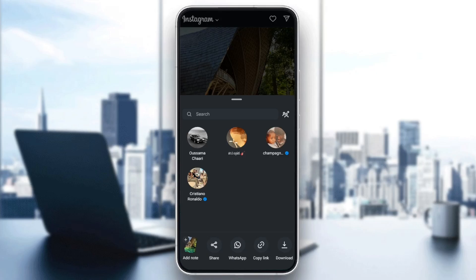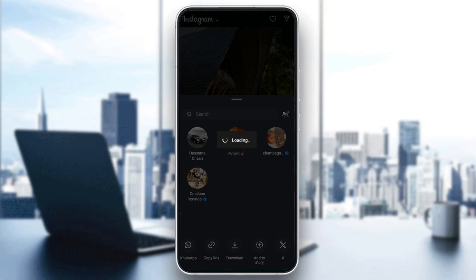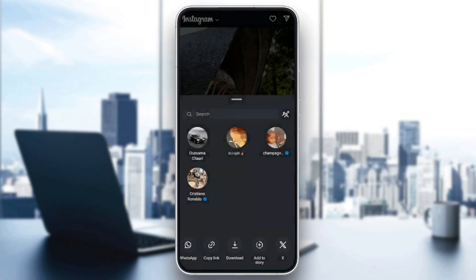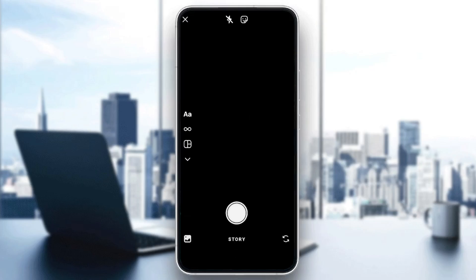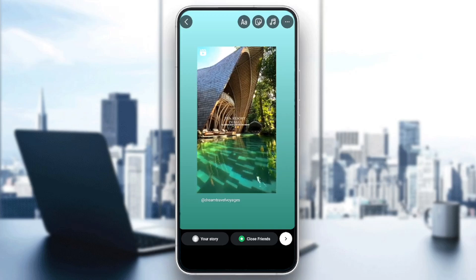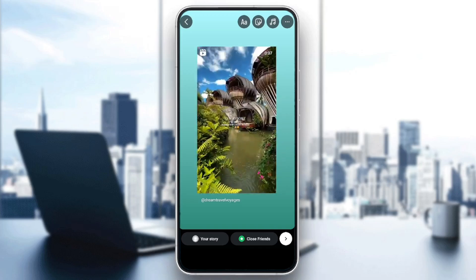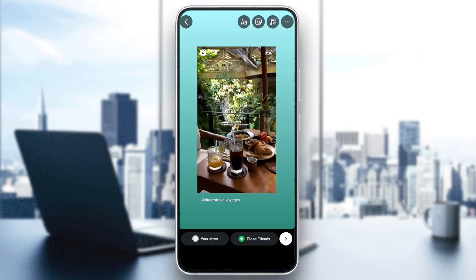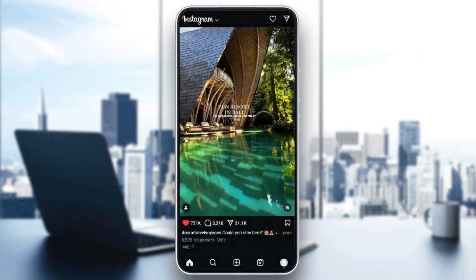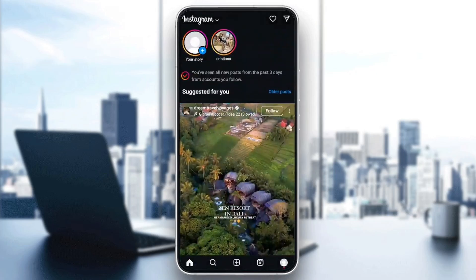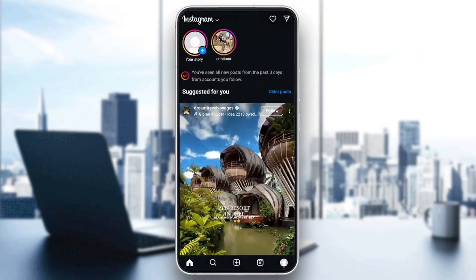You can share it, send it via WhatsApp, copy link, download. And then here you're going to find 'Add to Story.' So we're going to click on 'Add to Story,' and then just wait for it to be added to the story. And then just click 'Choose Your Story' here in the bottom, and then it will be added to your story.